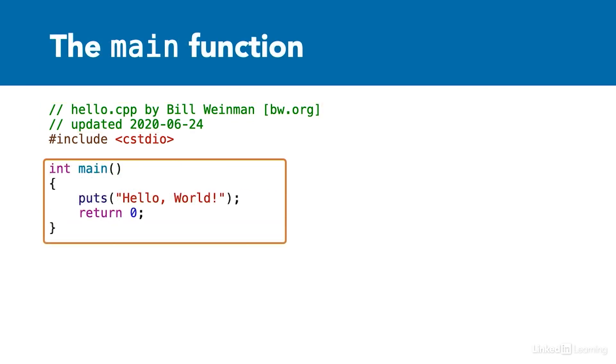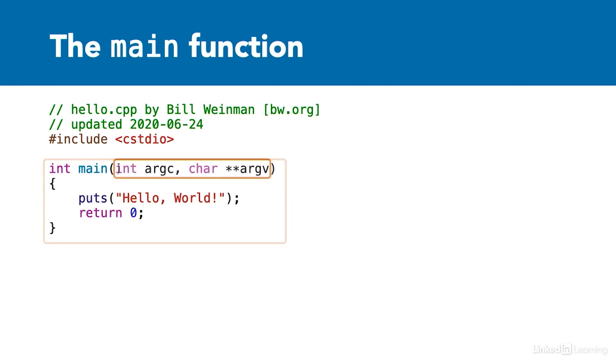The entry point for any C++ program is always a function called main. All C++ programs must have a main function. This is also true for C.